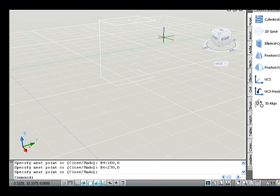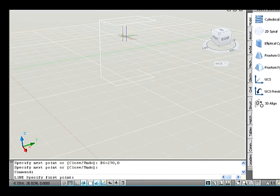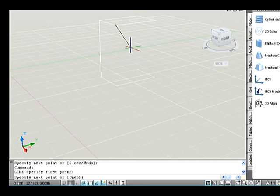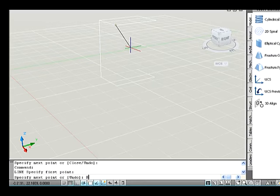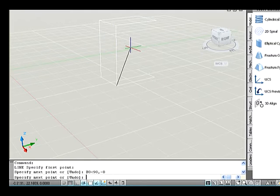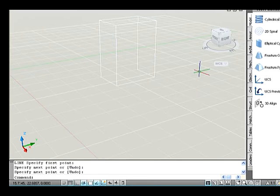Now press Enter and come out from the command. Again go to the line command and pick a point. To draw a line downwards, type: Specify next point: @0<90, -8. And continue to finish it, or simply select points to finish the sketch.